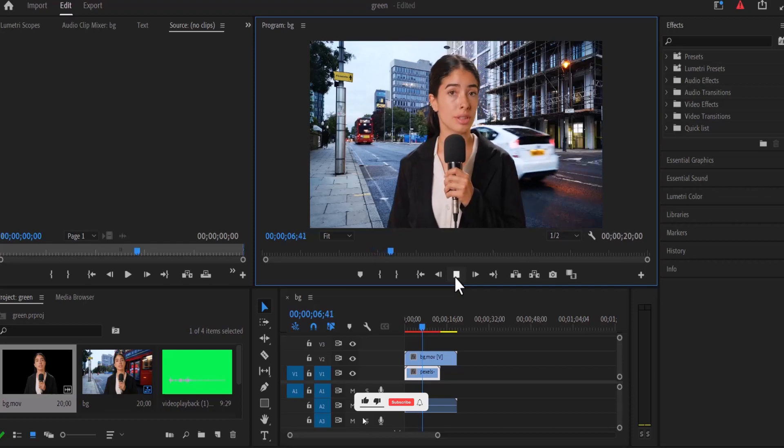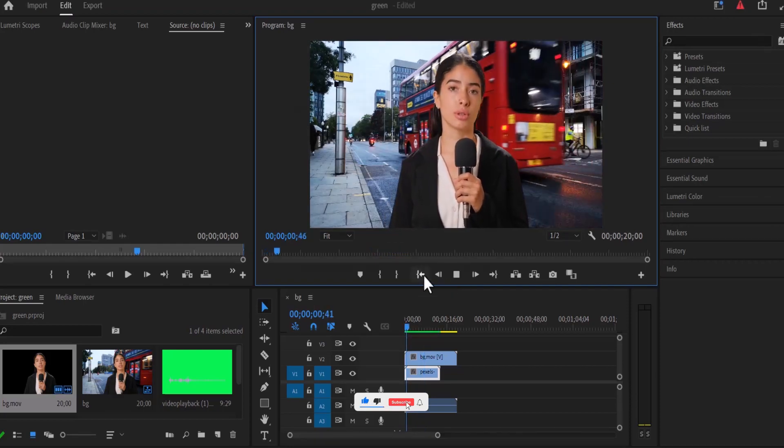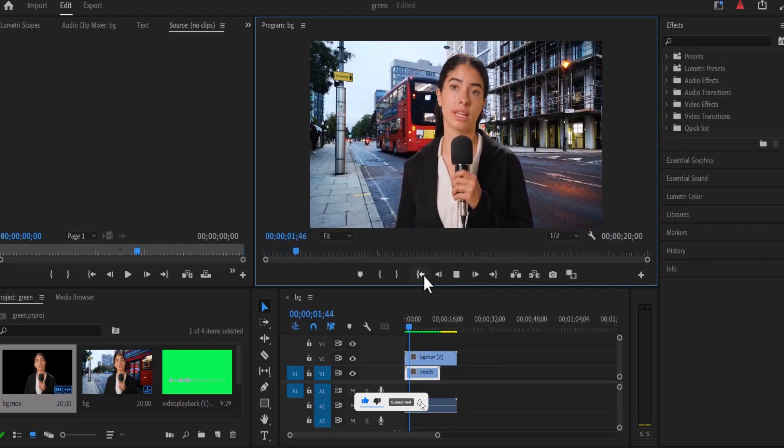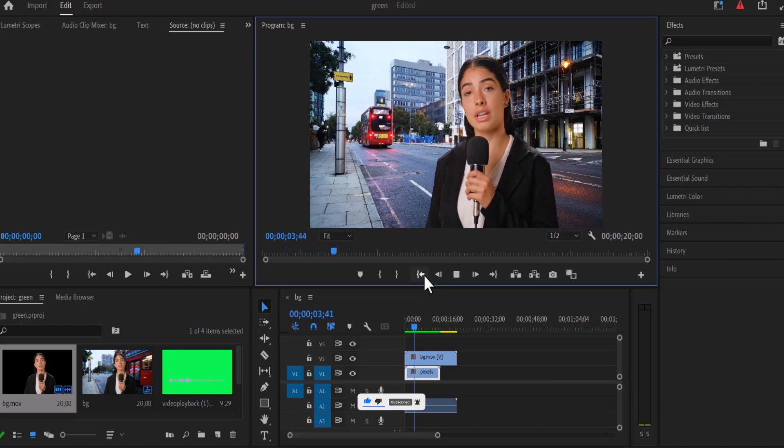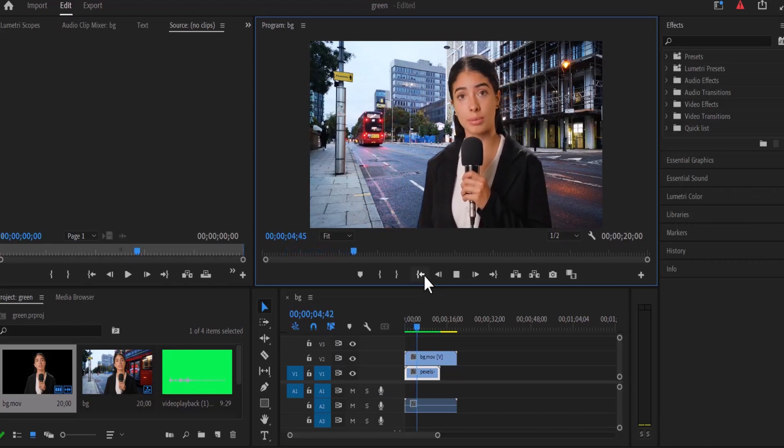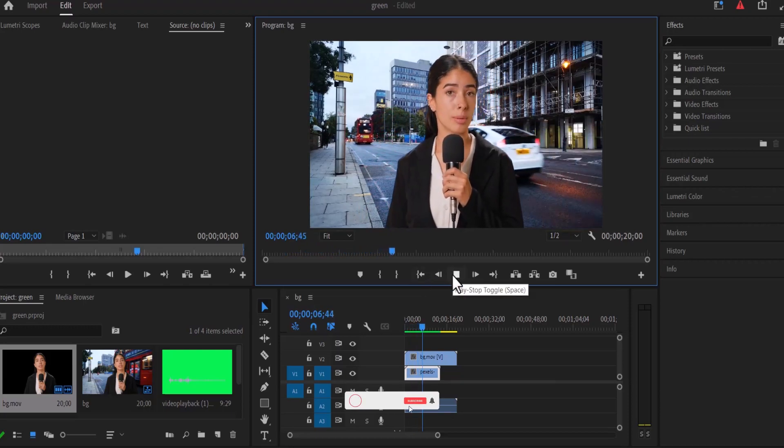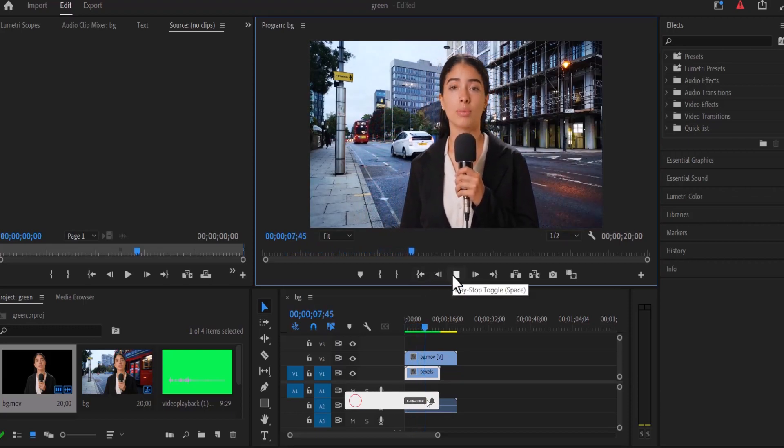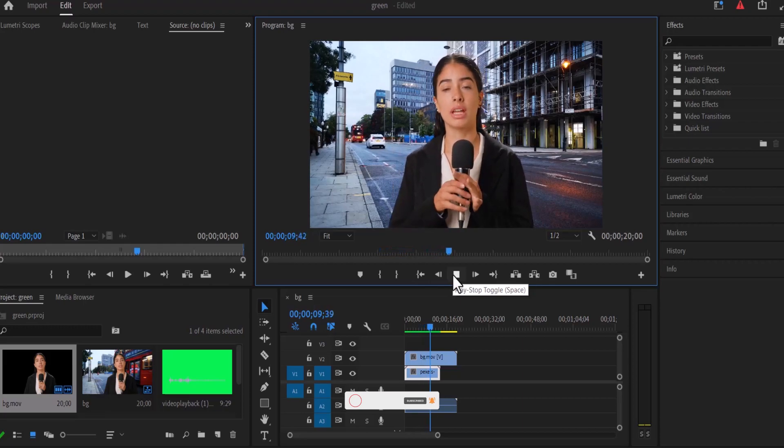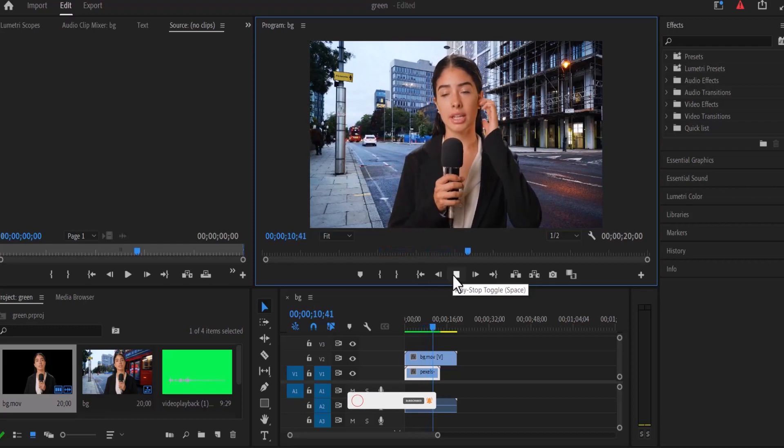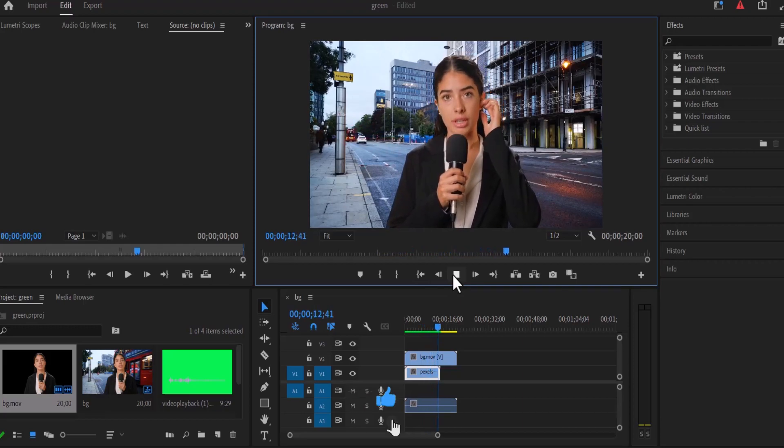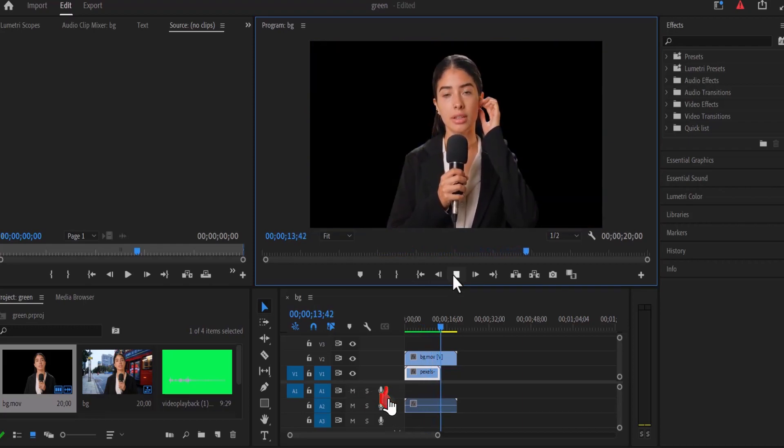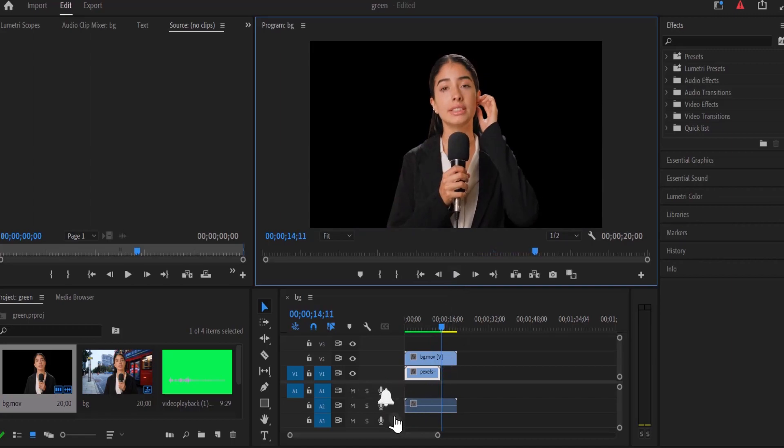That's it on how to export a transparent video in Adobe After Effects. I also have a tutorial on how to export a transparent video in Adobe Premiere Pro. I also dropped the link to that tutorial in the description section. Thank you for watching this video to the end. I hope you found this tutorial very useful. If you did, kindly give this video a thumbs up and don't forget to subscribe to my YouTube channel. Thank you and see you in my next video.